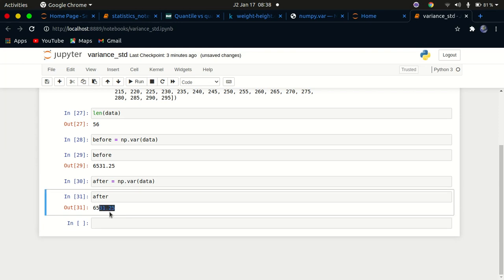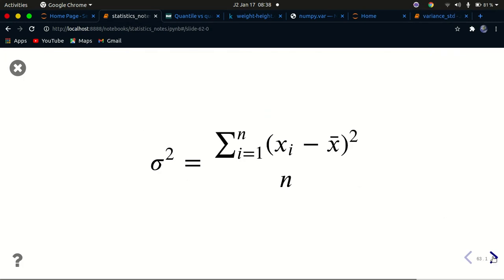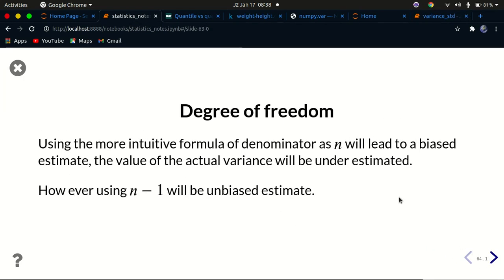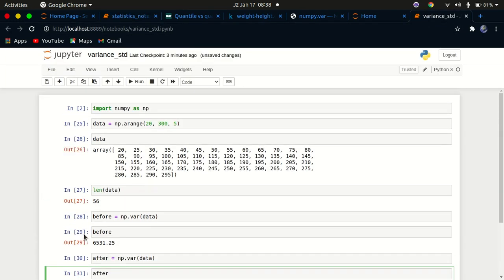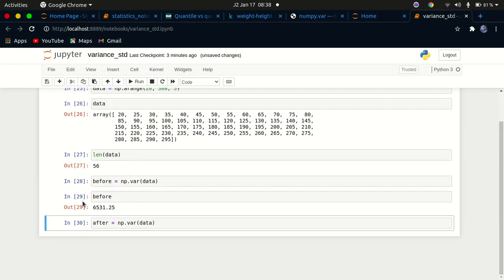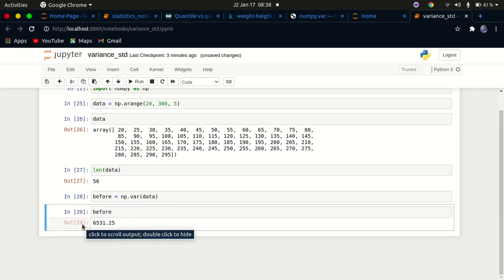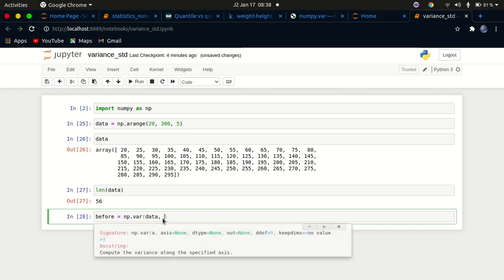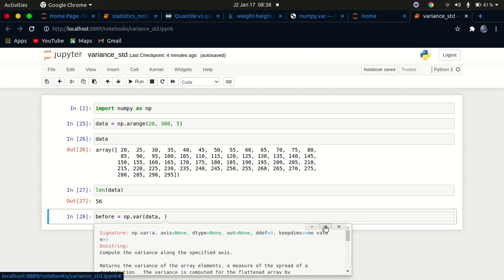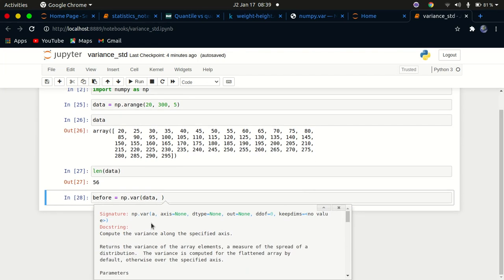Now let's look at standard deviation and the degrees of freedom — how to implement degrees of freedom in numpy. Place your cursor between the parentheses of np.var and press Shift+Tab on your keyboard. This brings up the documentation. Press the plus button and scroll down to see the parameters.